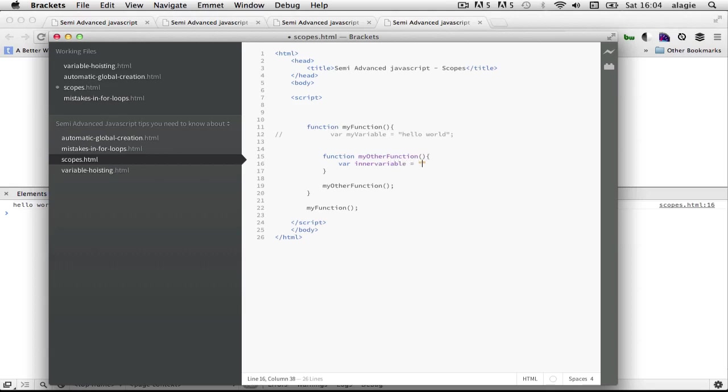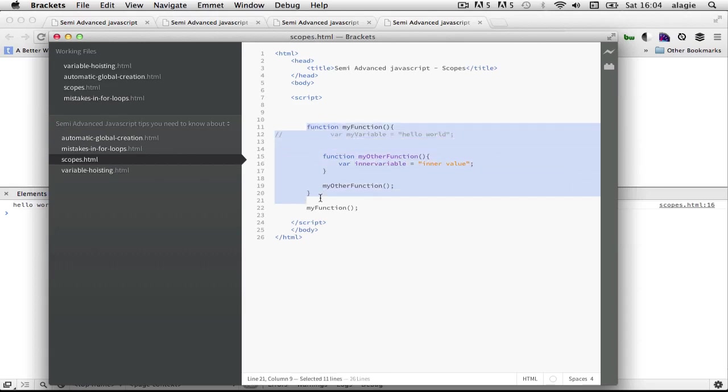Inner variable equal to inner value. So now what's going to happen is this variable here does not exist in the scope of this function here.